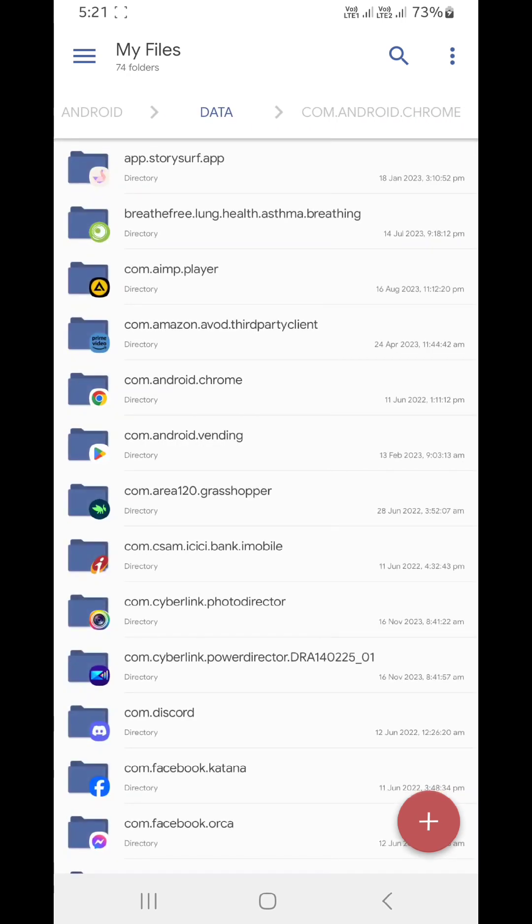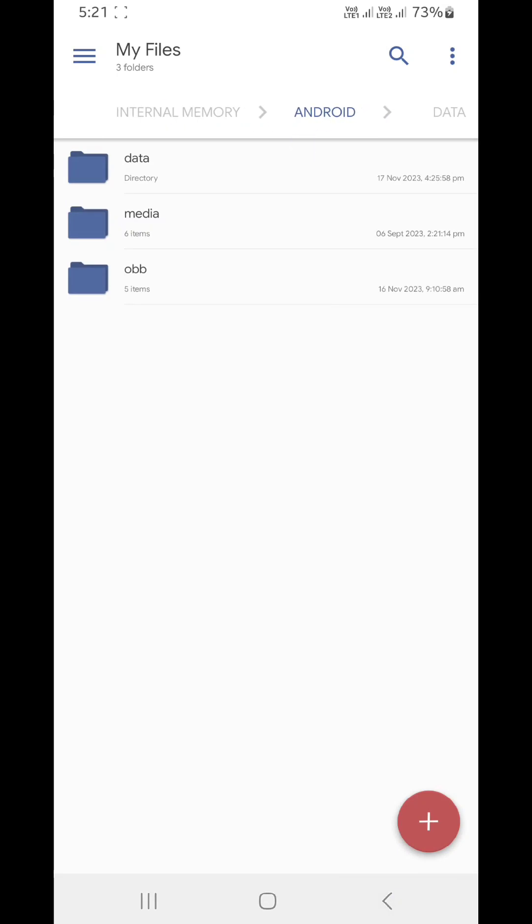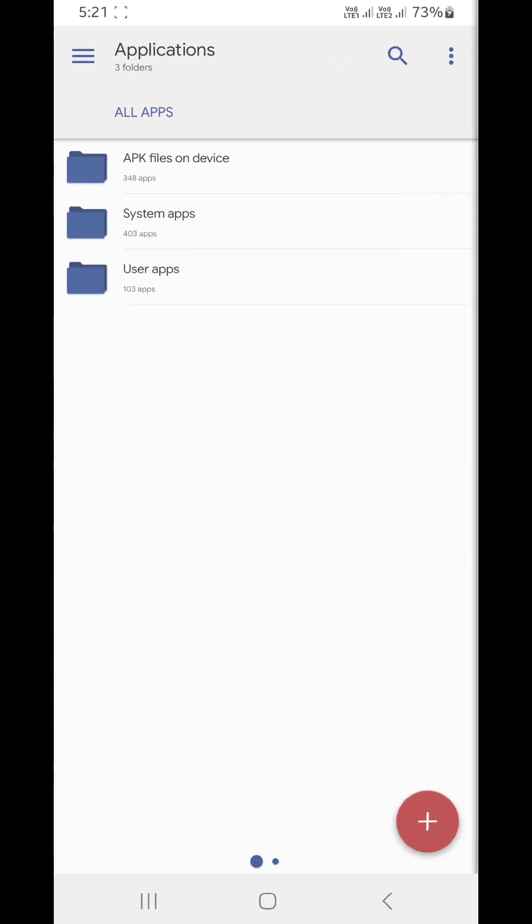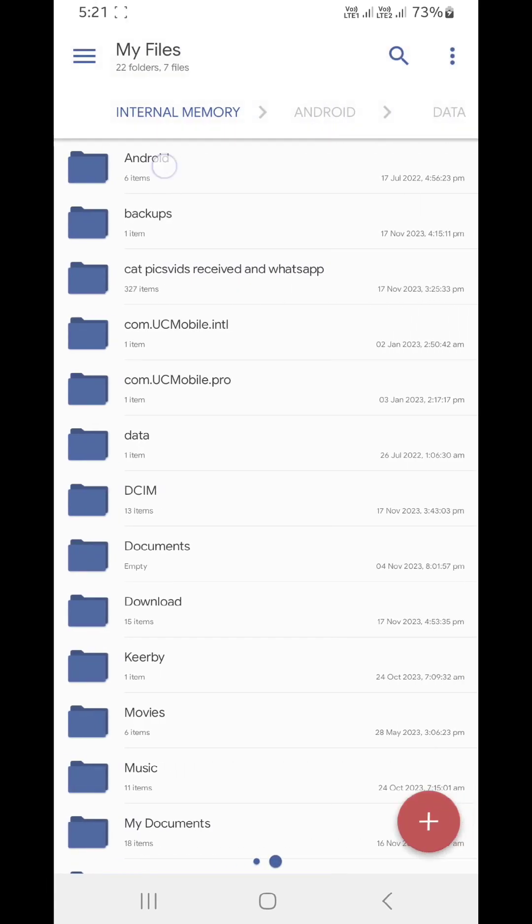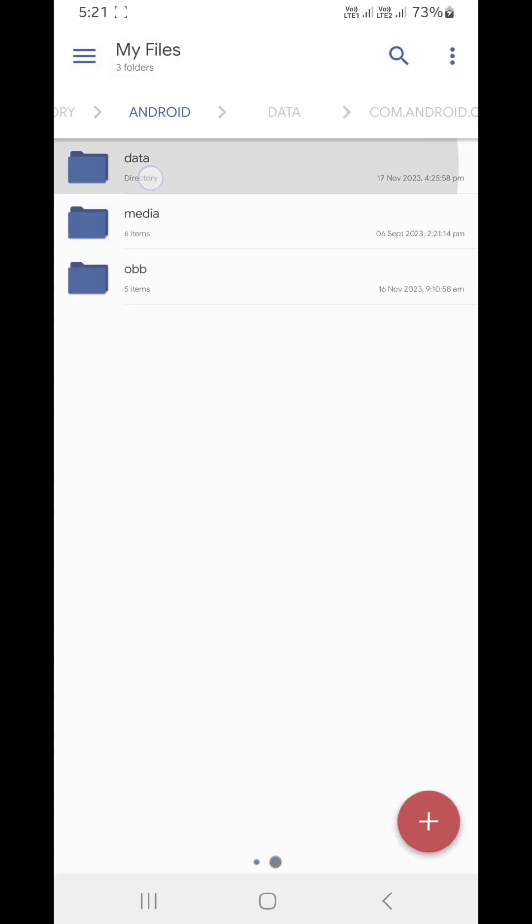So that's it, it's a pretty simple tutorial. You can just do it and you'll have access to all the files on Android.